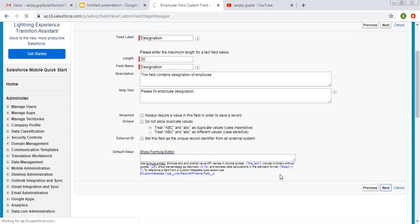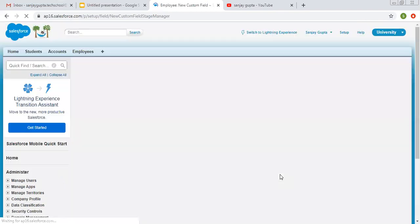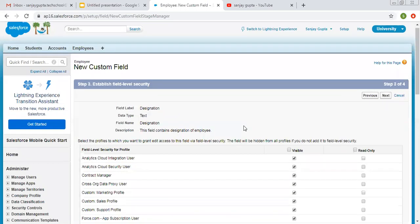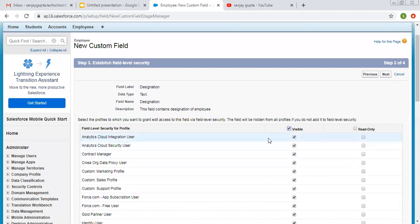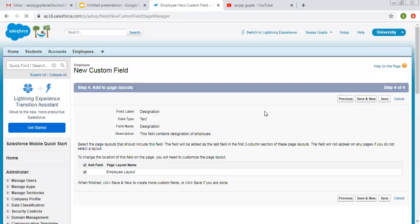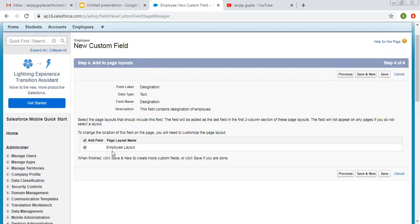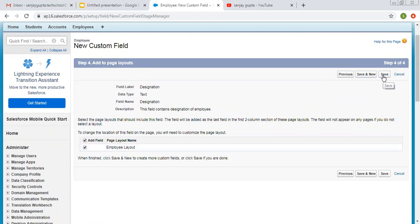Now I am clicking on Next. Here I am selecting visible for all the profiles, so this field will be visible and editable for all profiles. Clicking on Next again. I want to show this field on the employee layout, so I am leaving it as it is and clicking on Save.